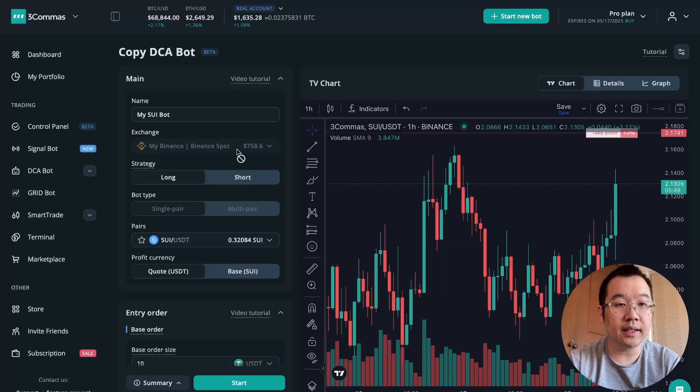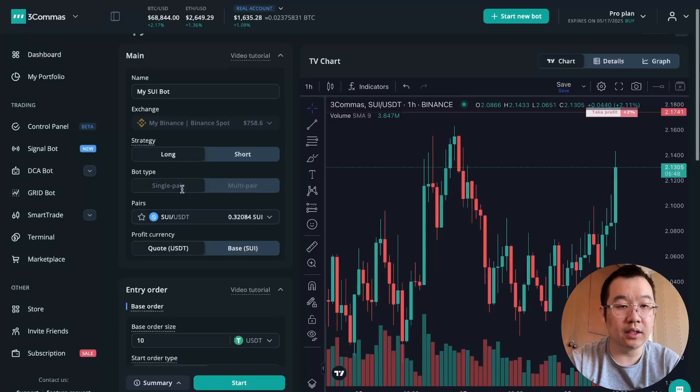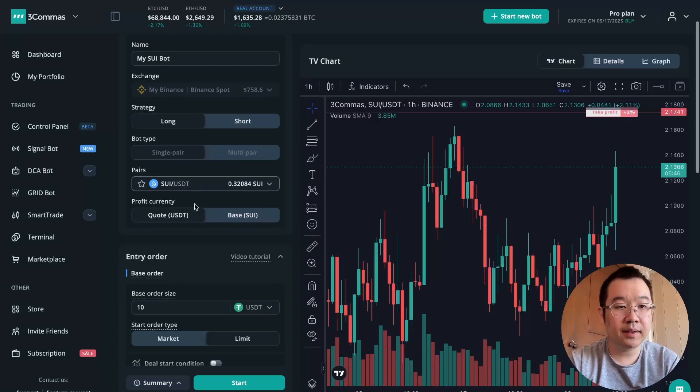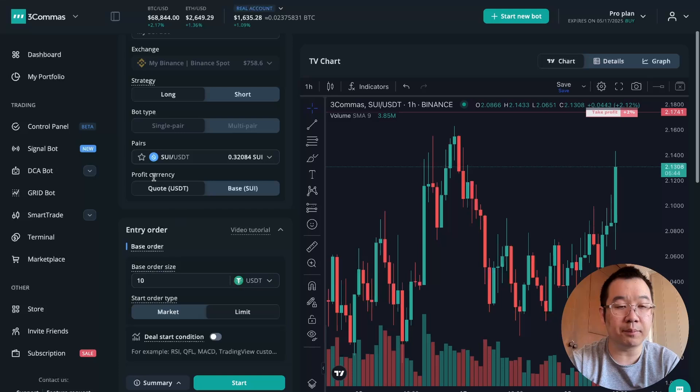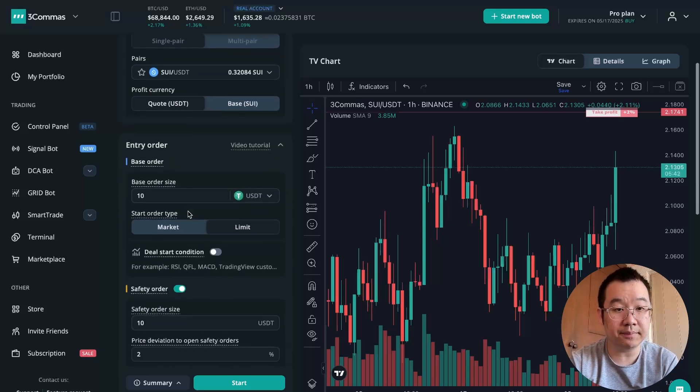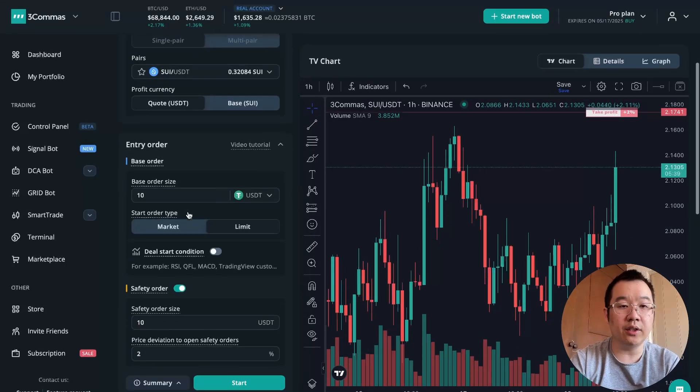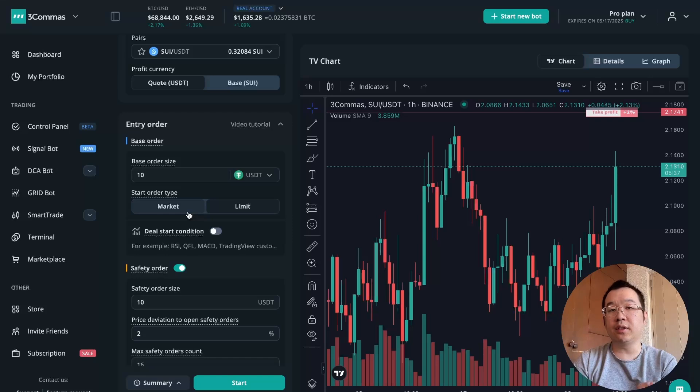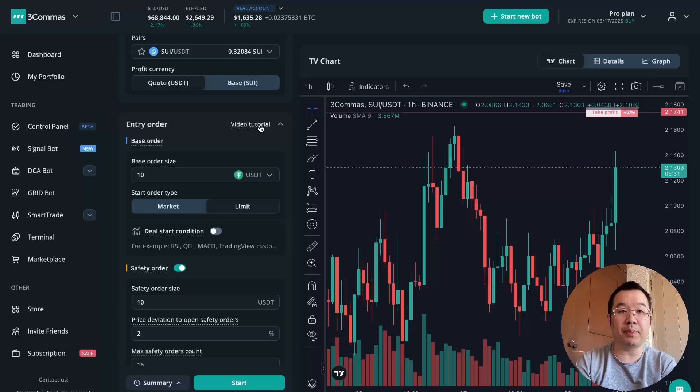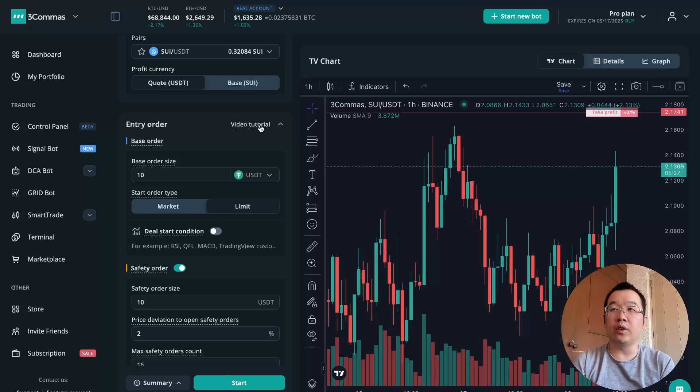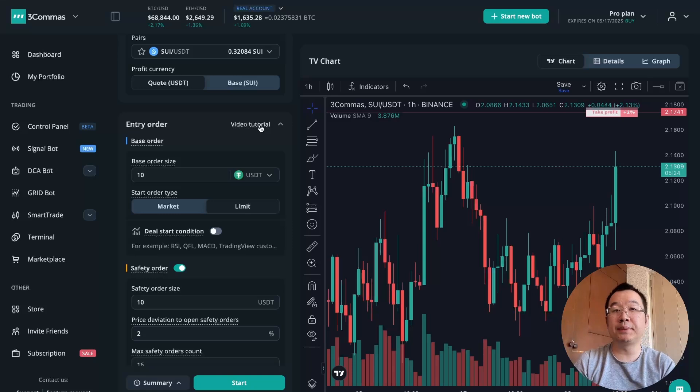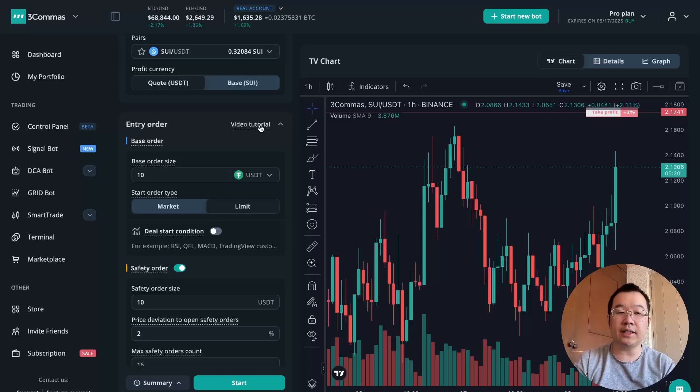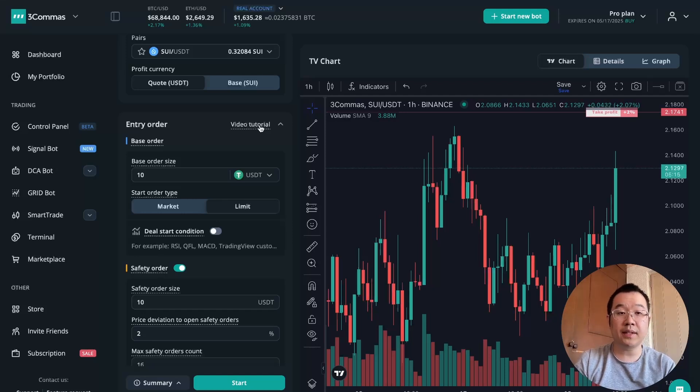You can start by naming your bot, my SWEED bot, and then it's on Binance, long, single pair SWEED. And then I'm going to stick with the profit currency and USDT. One thing I want to note is that if you're still confused after watching my video, then they have video tutorials that you can click here and it'll just pop up and you can watch it and it should help you more. Or if you're still confused after that, they have help center articles that are really in-depth. They'll walk you through every single setting, every single step.